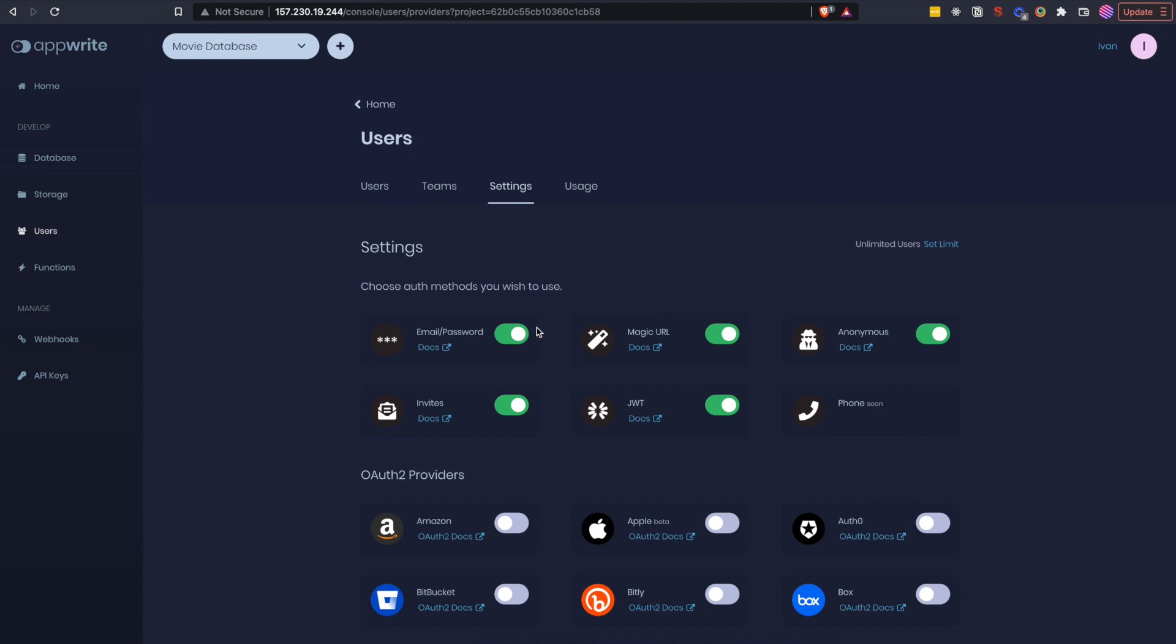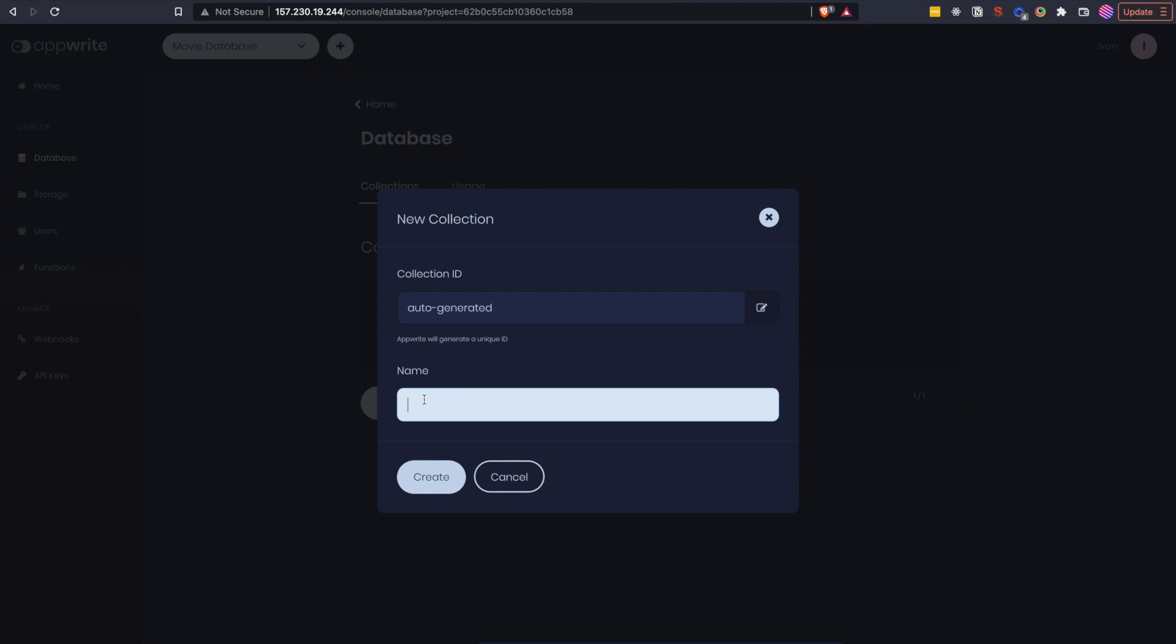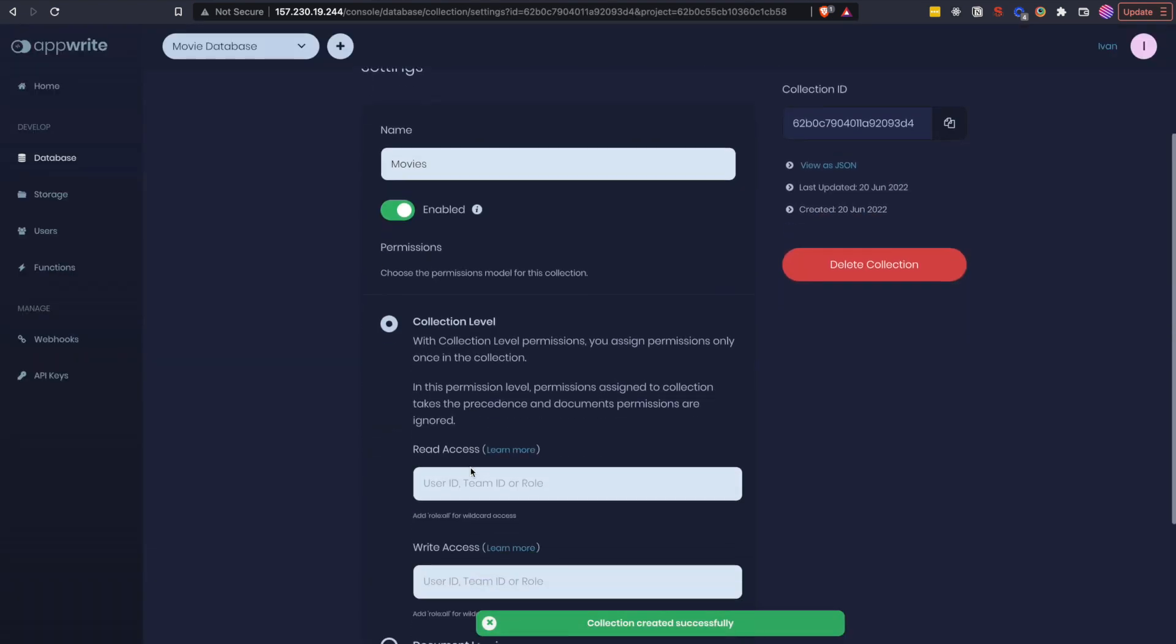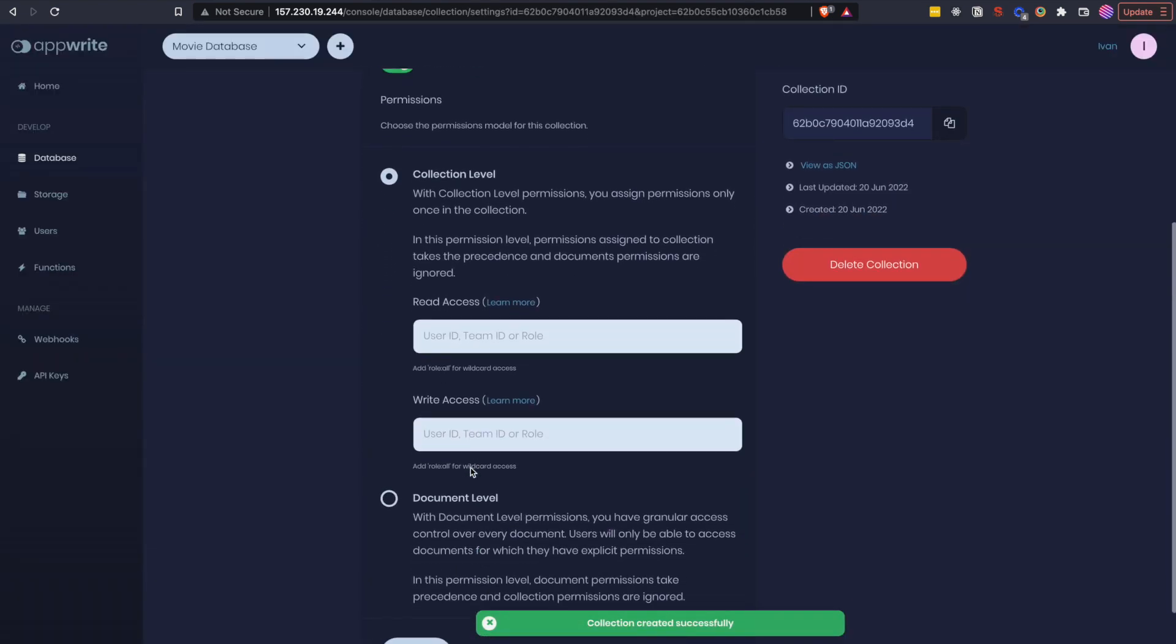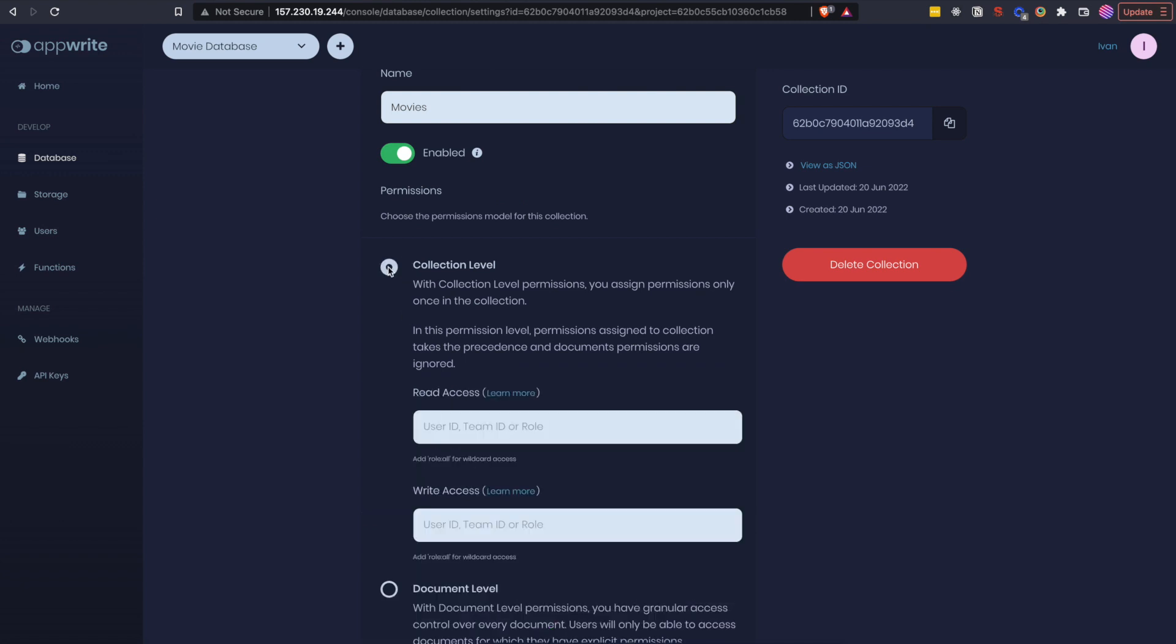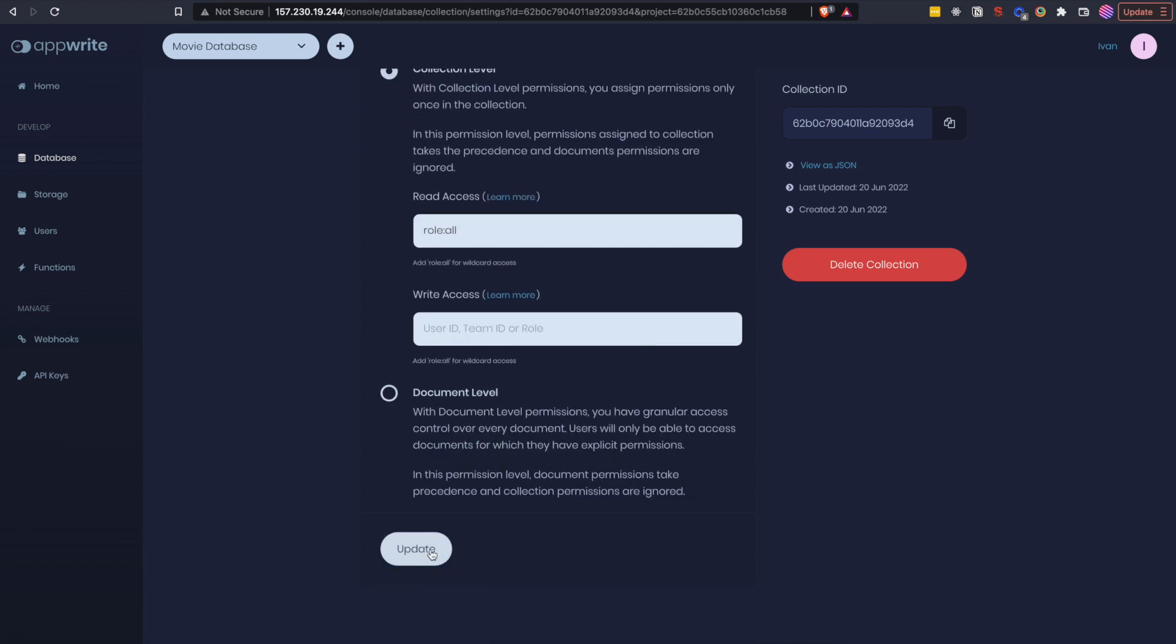We are going to authenticate with username and password in this video. Let's go to the database and create our first collection. I will name mine Movies. On this page you can set read and write permissions either on your collection level or if you want more granular control on document level. I am going to set read access to be role all so that everyone can read our documents.